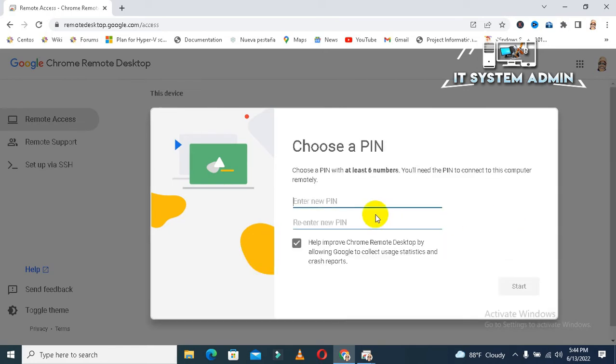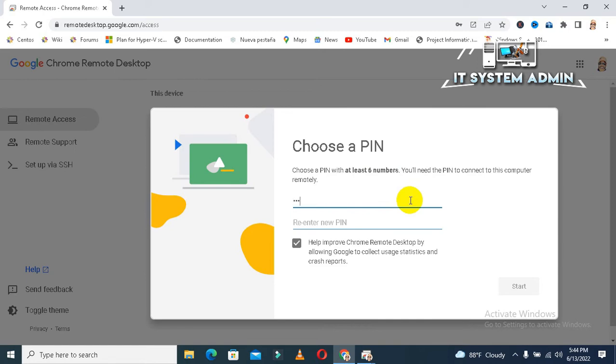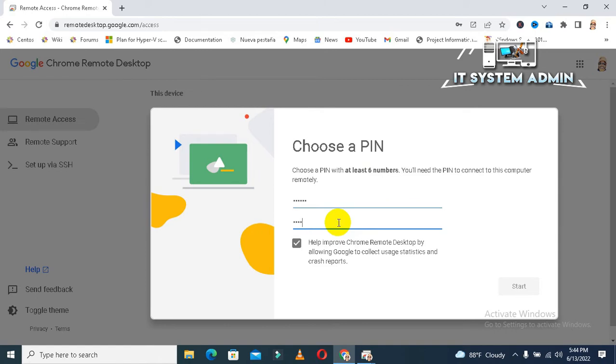Now, you have to enter a pin number. And pin number must be at least six digits. Okay. I am going to set the pin number. Re-enter the pin number. Okay. Now, click on start.